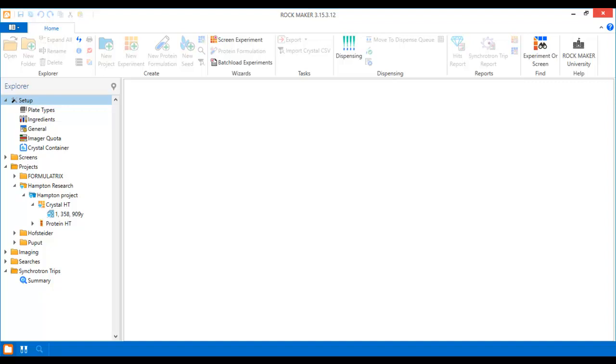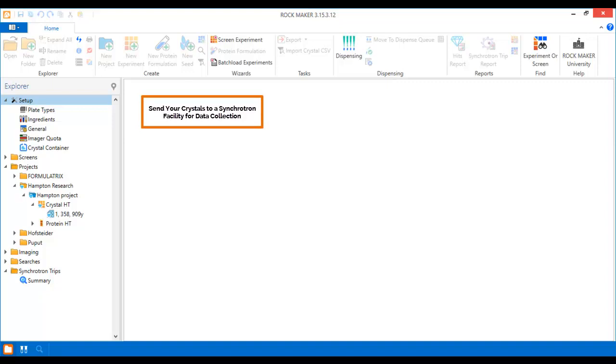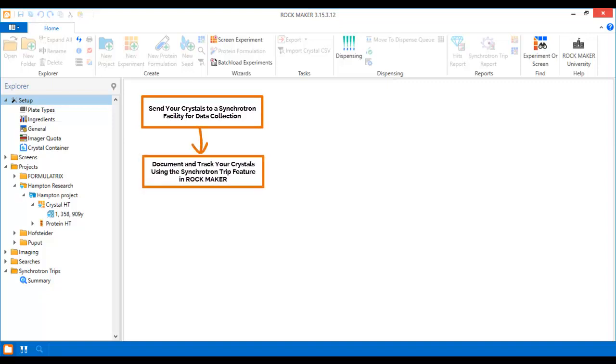RockMaker is not only a powerful tool for designing experiments, but it can also help you plan and manage your synchrotron trips. Synchrotron trip management in RockMaker helps you stay on track by keeping all of your trip data in one place.